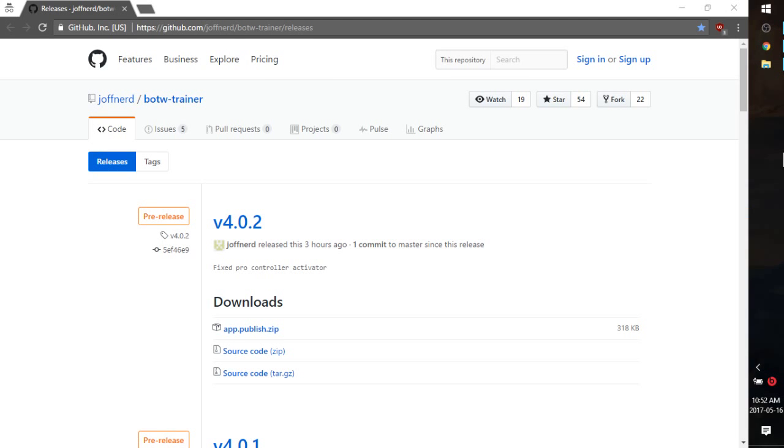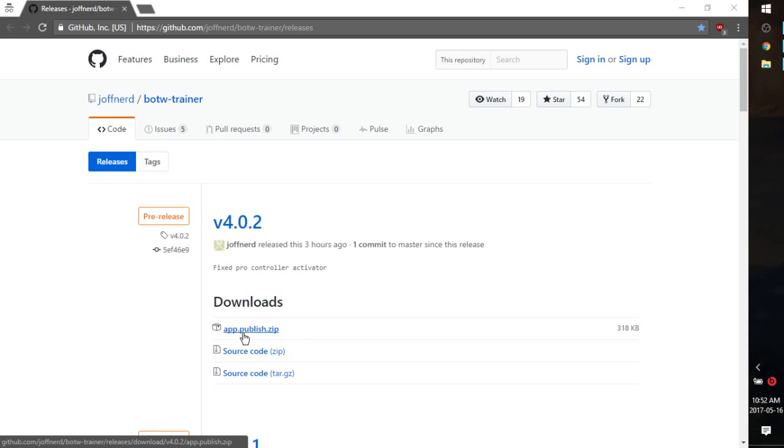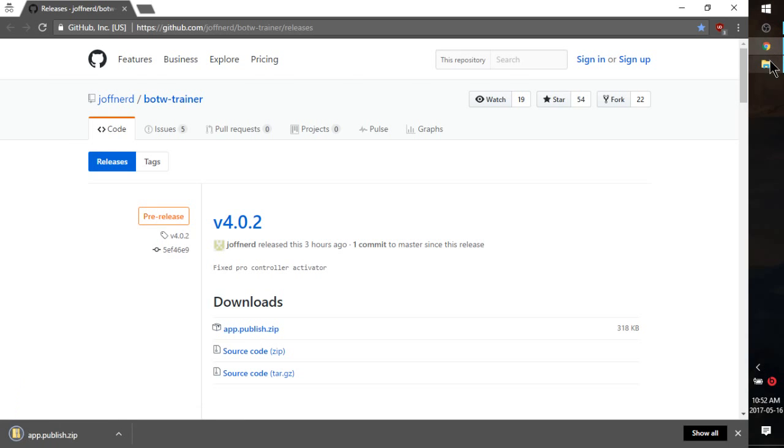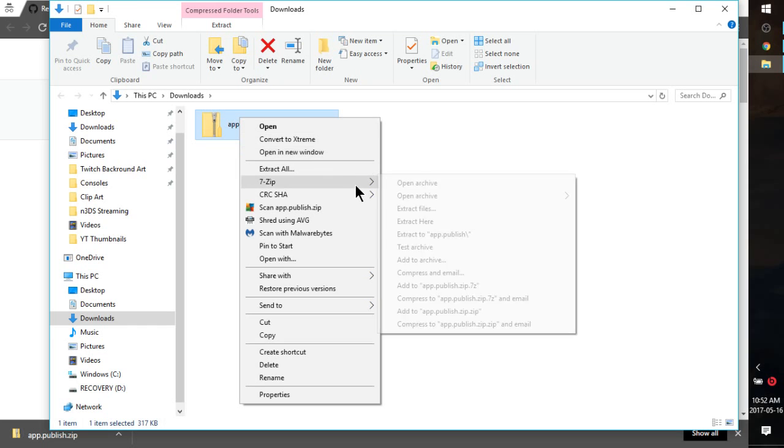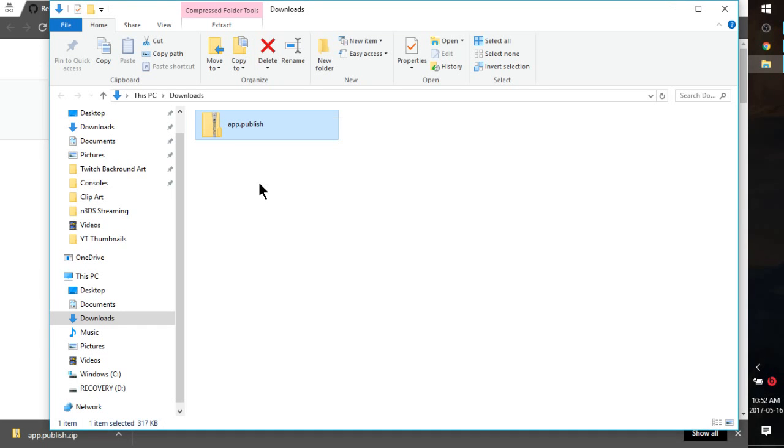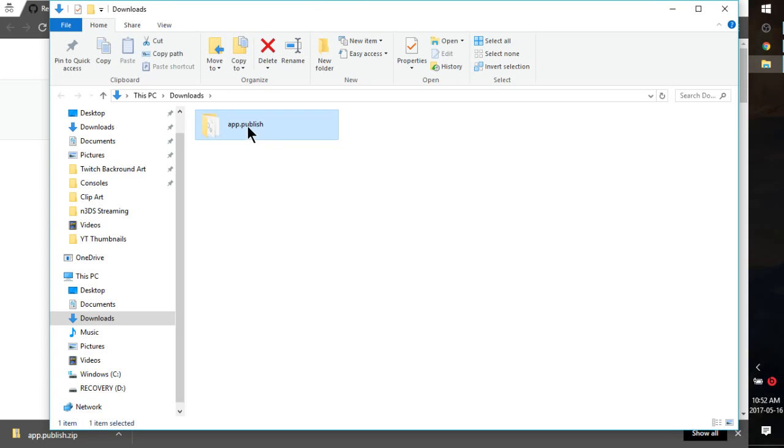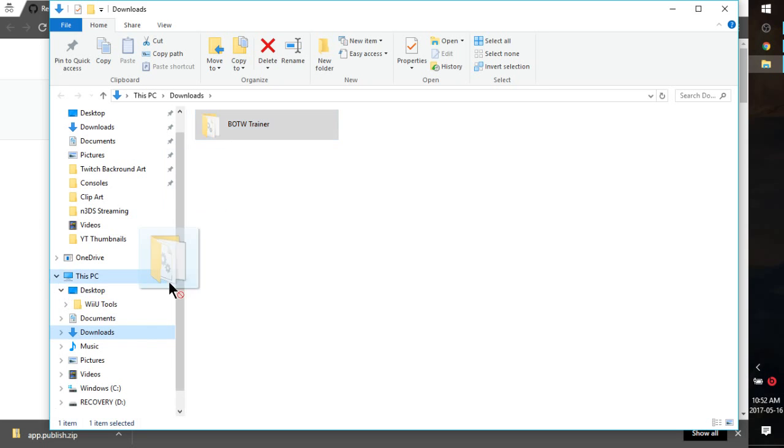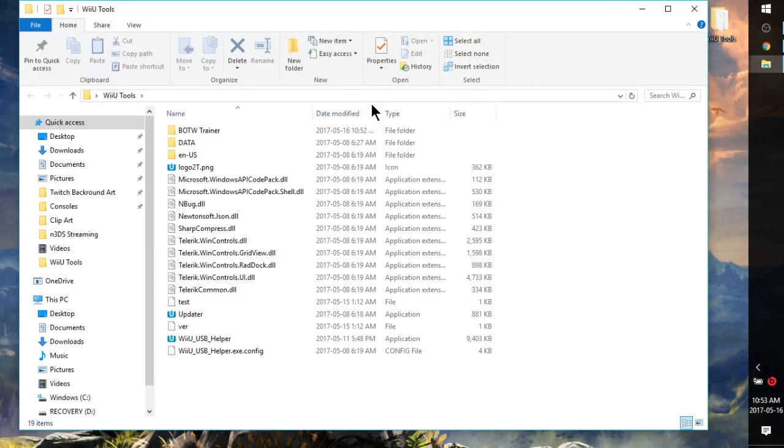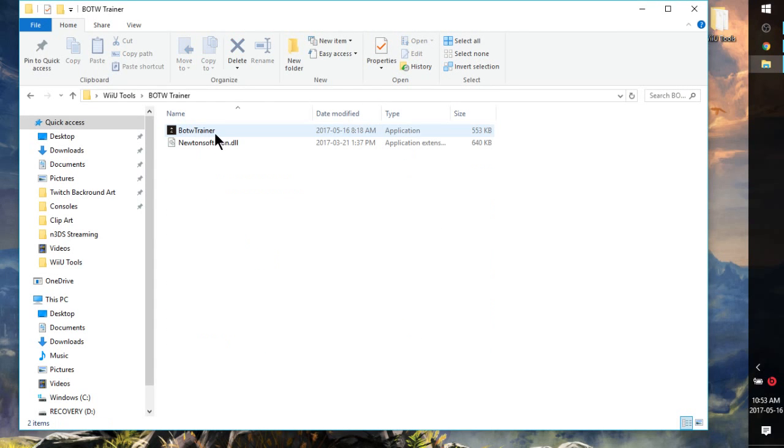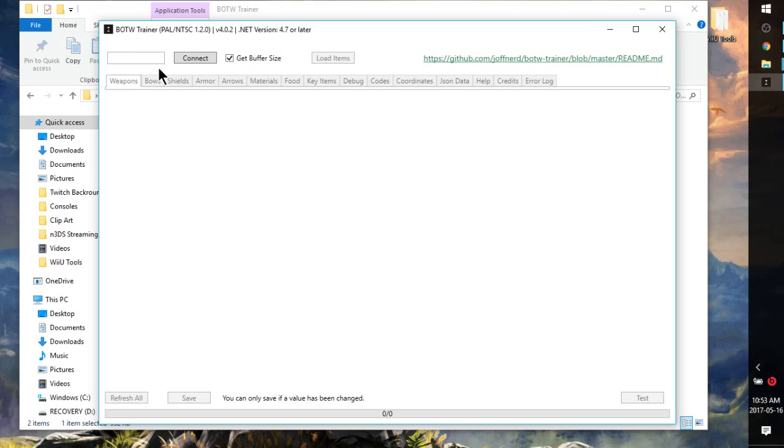Okay guys, so what you're going to want to do is click the link in the description and go get Joff Nerd's BOTW Trainer. It's going to be the app.publish.zip. Just download the newest release. Head over to the downloads, right click this, extract it to app.publish, put it in its own little folder. Delete the original zip, you don't really need it. I'm just going to rename this BOTW Trainer and then I'm going to put it into my Wii U Tools folder.